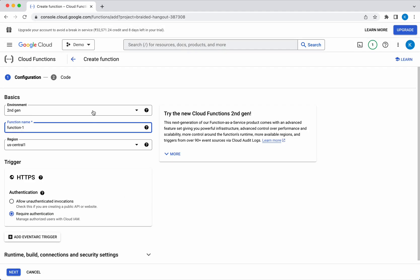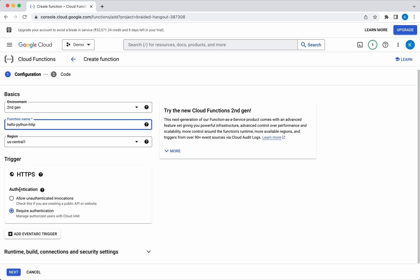We will use the environment as second gen, and then we need to provide a function name. This is going to be a simple hello Python HTTP function, so I'm going to call it hello python http. I will leave the region as us-central1 and select allow unauthenticated invocations.